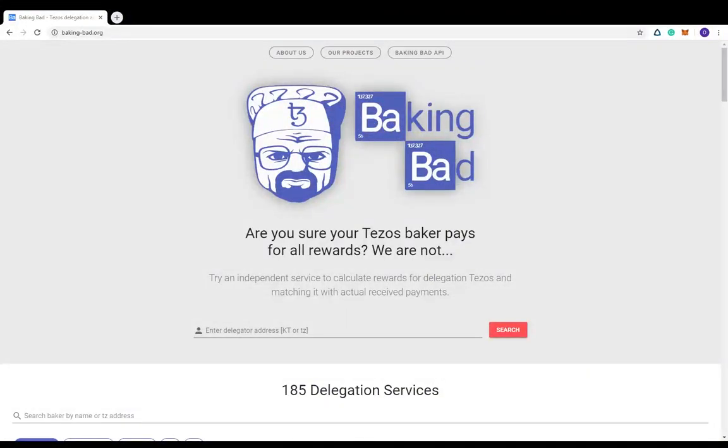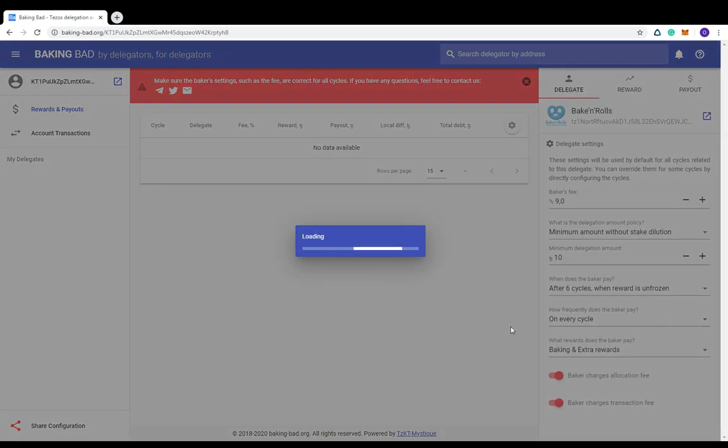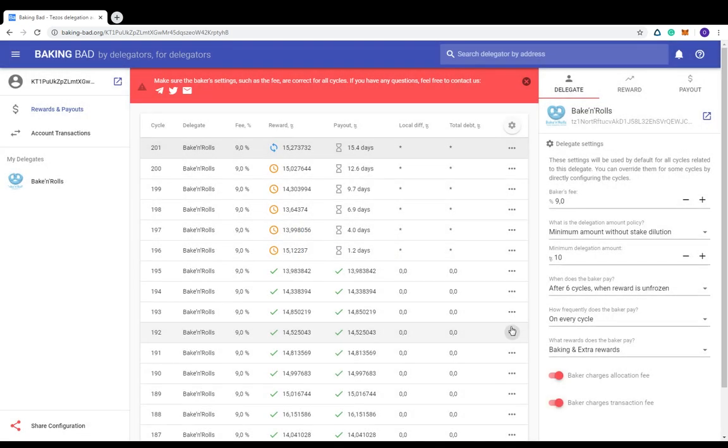Hello! Today I will show you in detail how to check out delegation rewards and payments from your baker by using BakingBad dashboard. When you open BakingBad's website and enter your delegation address, you get into the full-fledged dashboard for payouts audit.